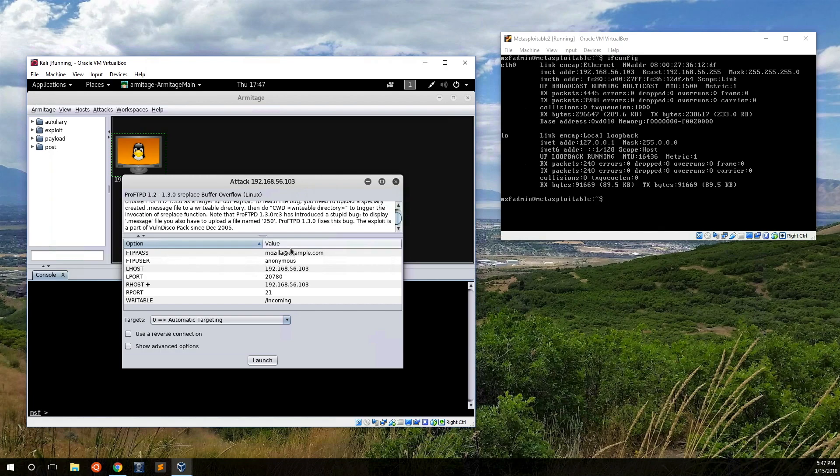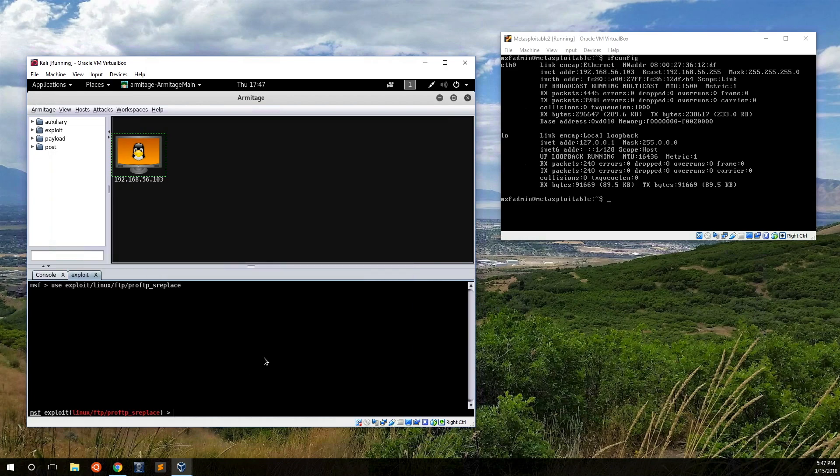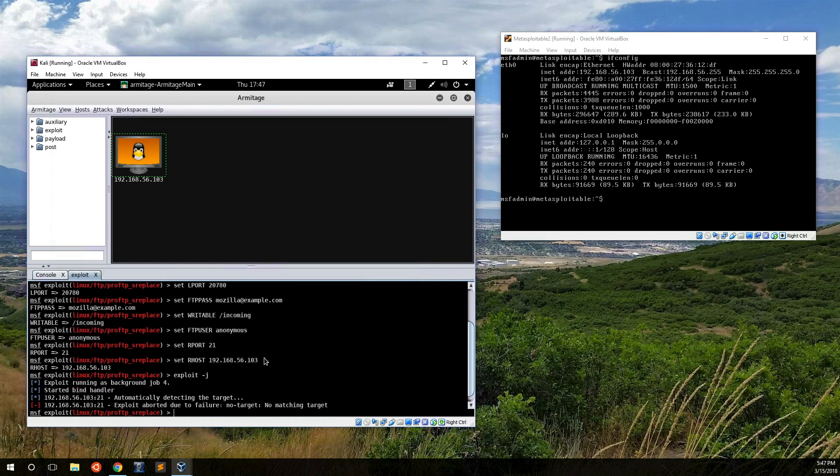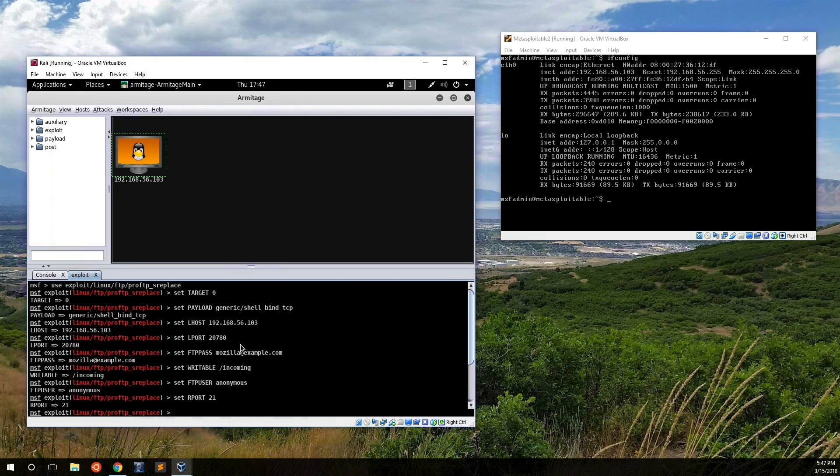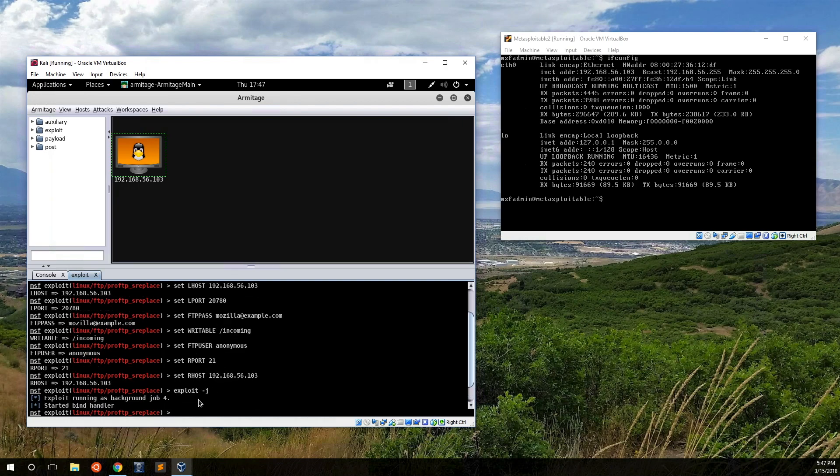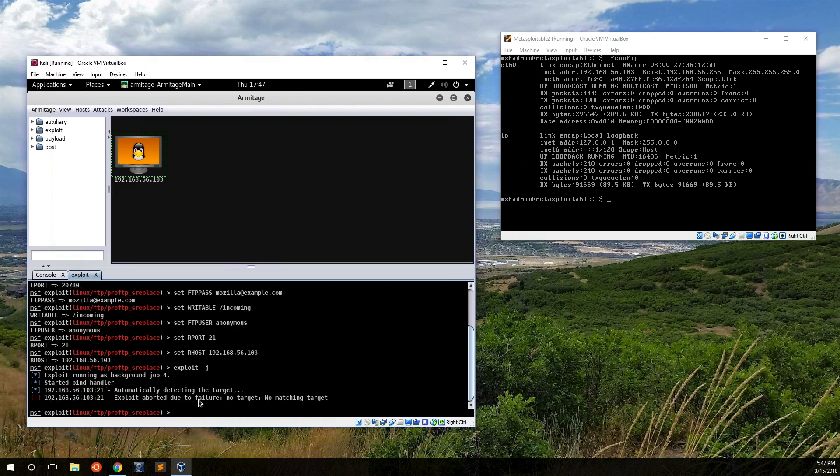So here we go, we've got this. It's got all the options put in. Let's go ahead and click Launch and we will see what happens. It will open up a new tab here. It goes through and it sets all of the different options, and then it automatically runs the exploit. So in this case it did not work.